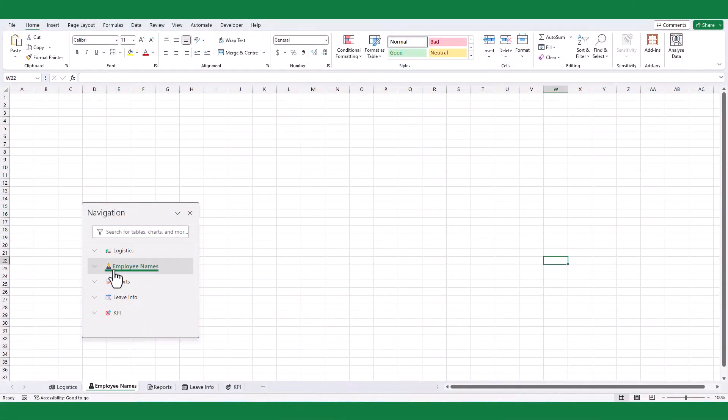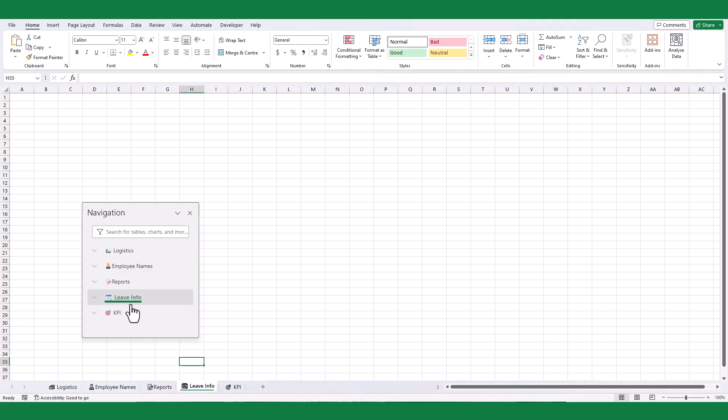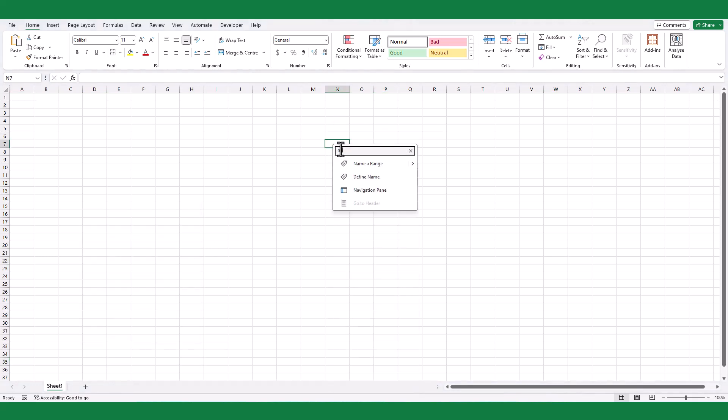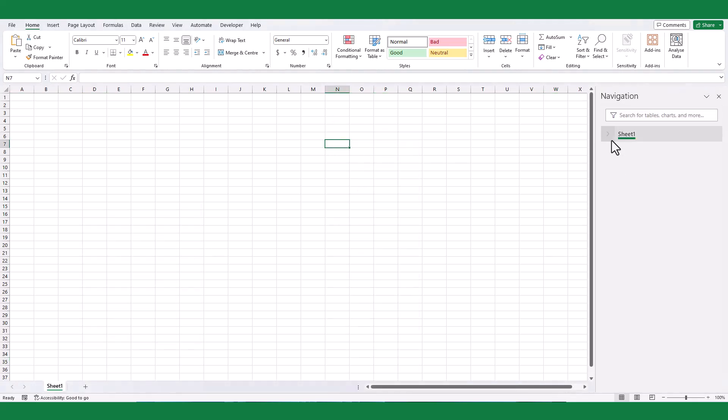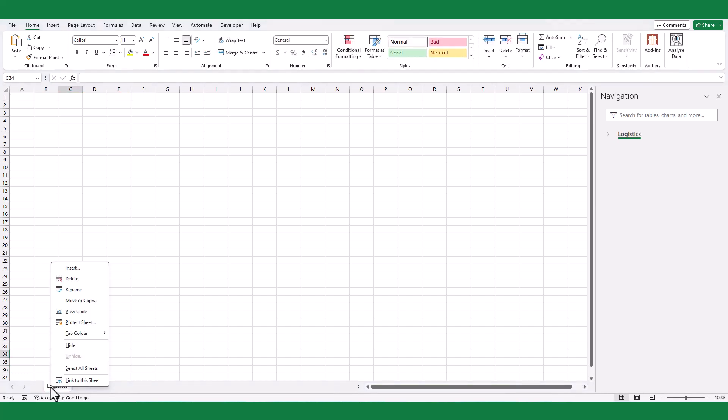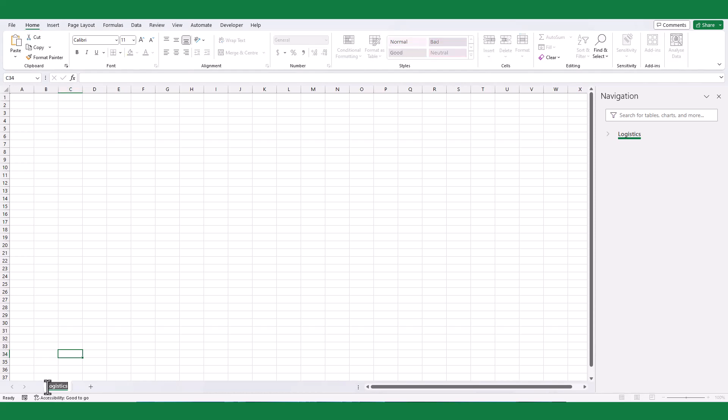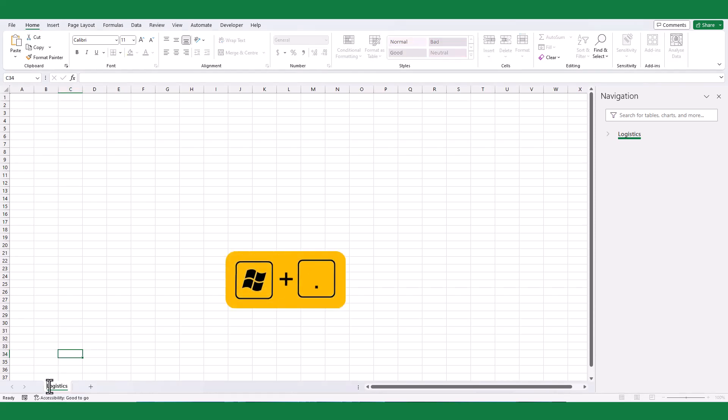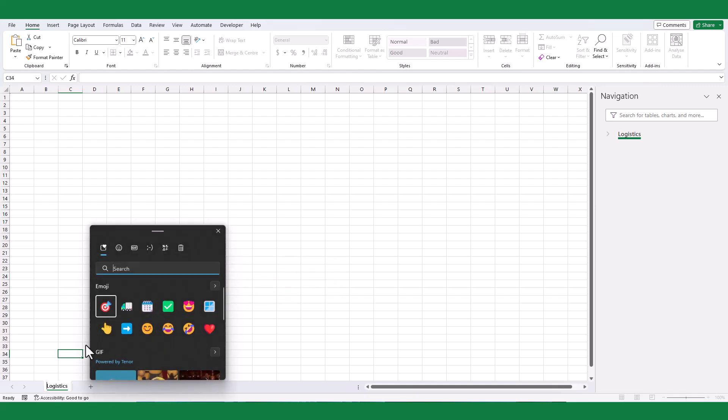You can even add colorful icons in the navigation pane list. Double-click on the worksheet tab. Rename it. To add an icon, double-click again. Position the cursor at the beginning. Press Windows and dot key from the keyboard.